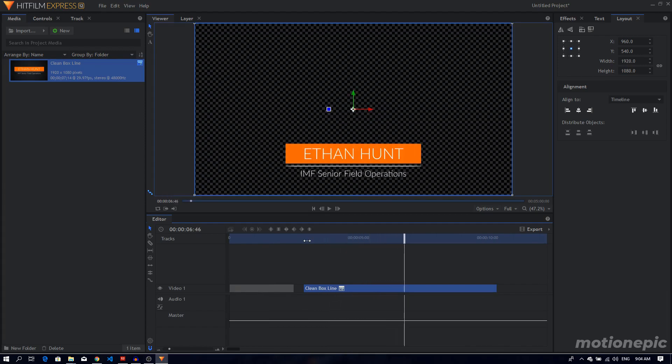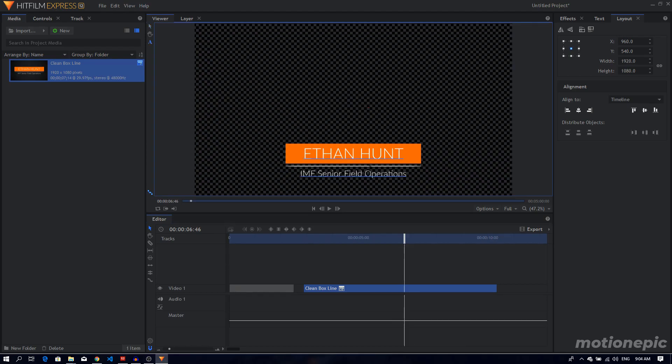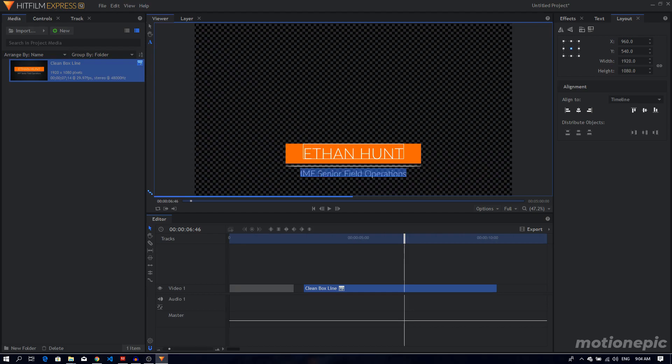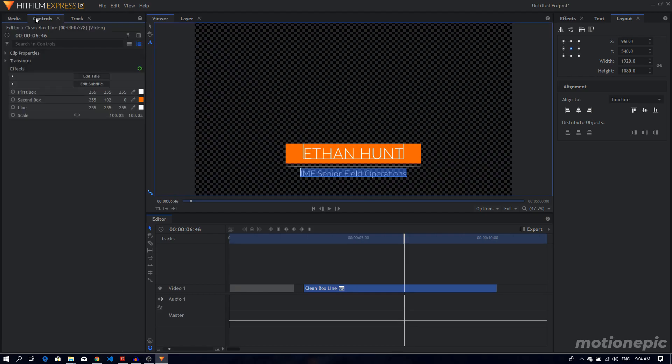If you want to change the text, you can simply do that by selecting the text tool and just selecting the text that you want to change, and do the same thing with the secondary text as well. We can also go to the controls and we have the option to change the text from here as well.